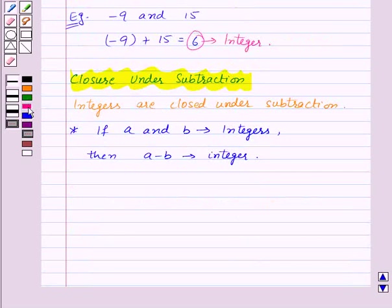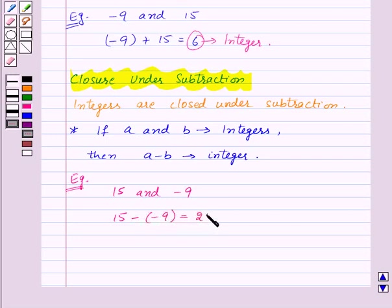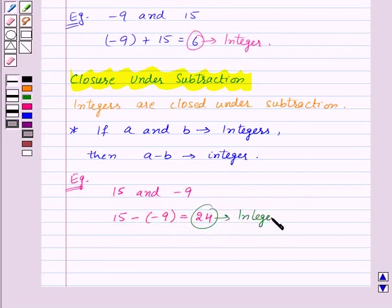Let us take an example. We are given two integers, 15 and minus 9. So, 15 minus minus 9 is equal to 24, which is an integer. Thus, integers are closed under subtraction.